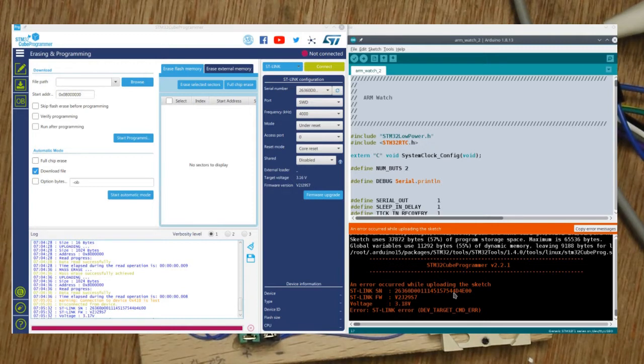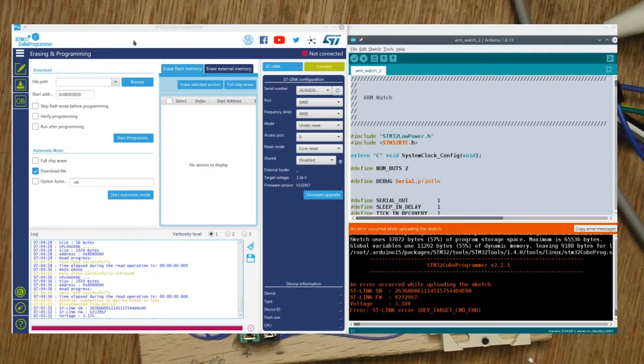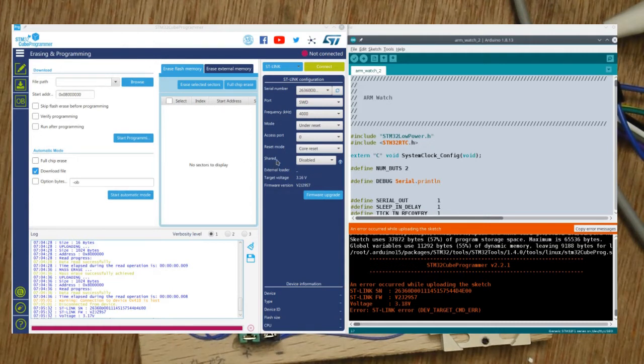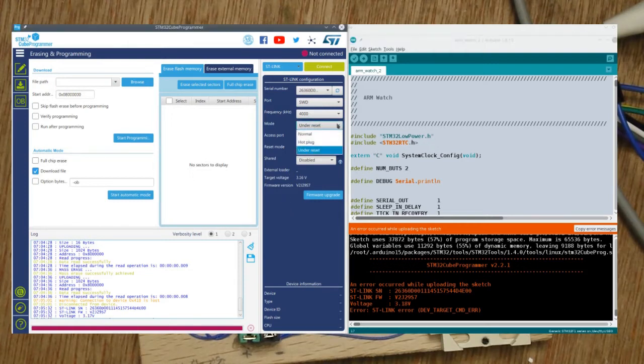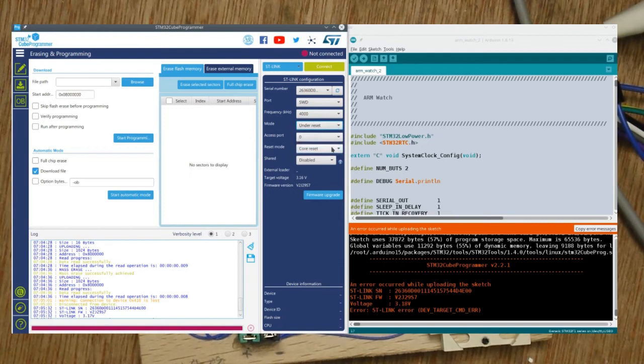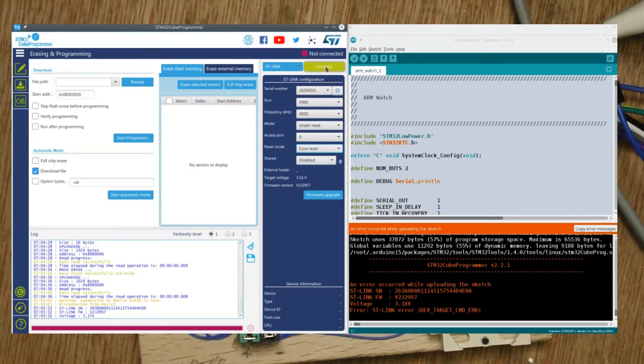So I've also got the STM32 Cube Programmer utility here. This is the ST utility for the ST-Link V2 and it's got some options. If you set mode to under reset instead of normal and you set reset mode to core reset, then you can actually connect if you reset the STM32.